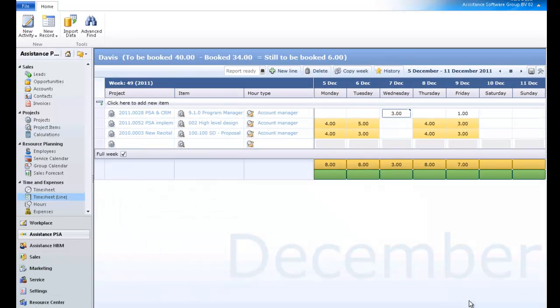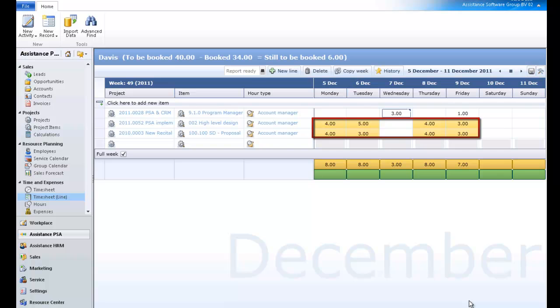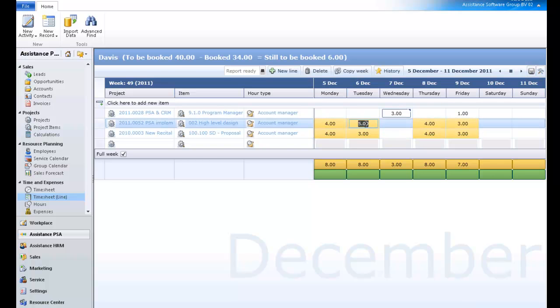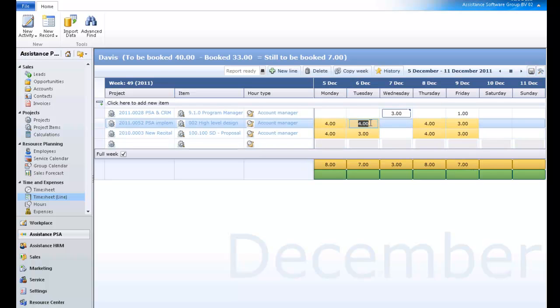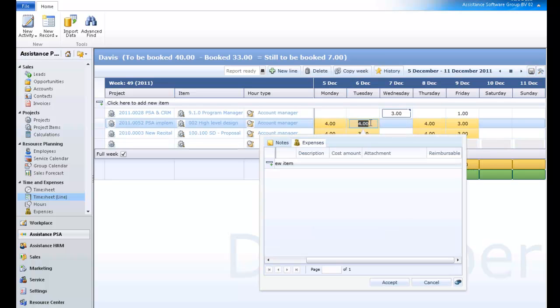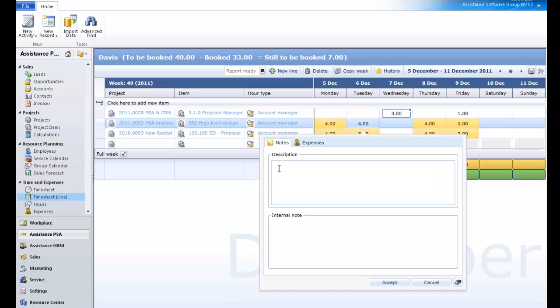Back in the timesheet screen, PSA will automatically save the time records. You can modify the number of hours of any copied time entry. And if you double-click on the hours, you will be able to change the description.